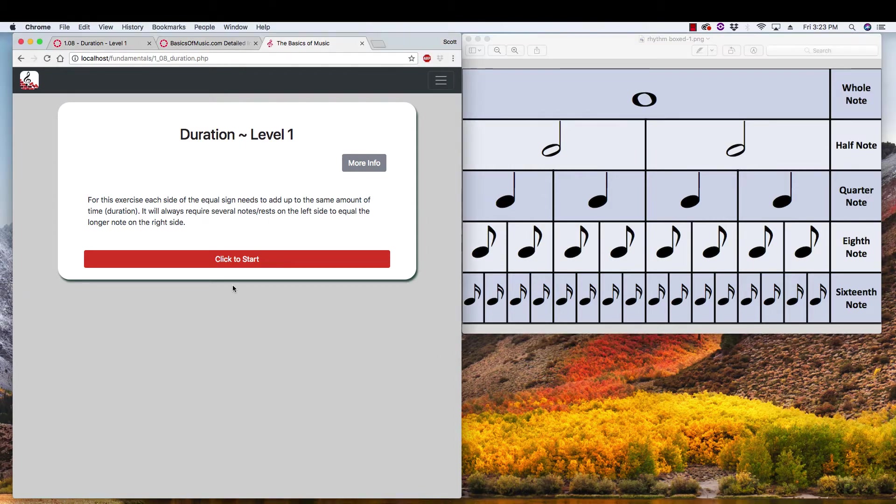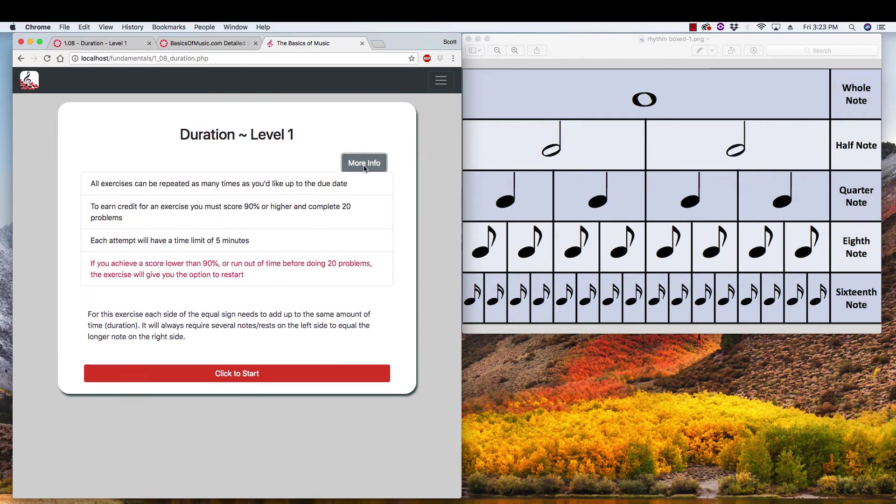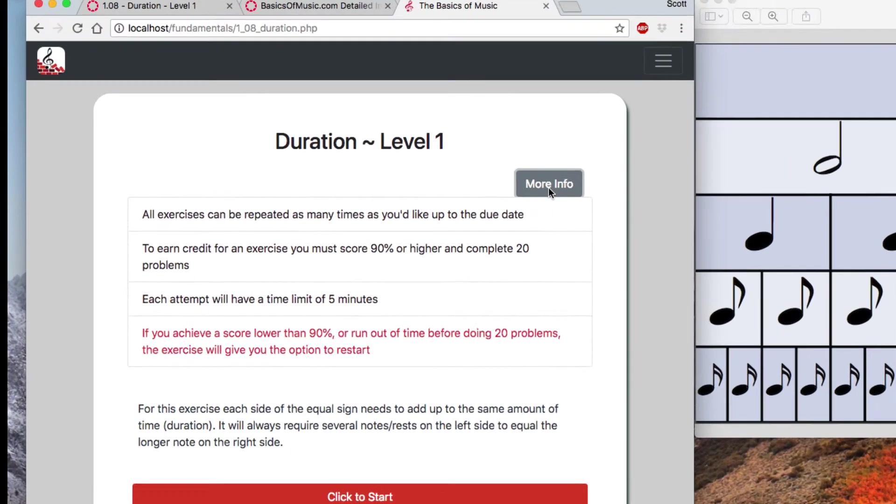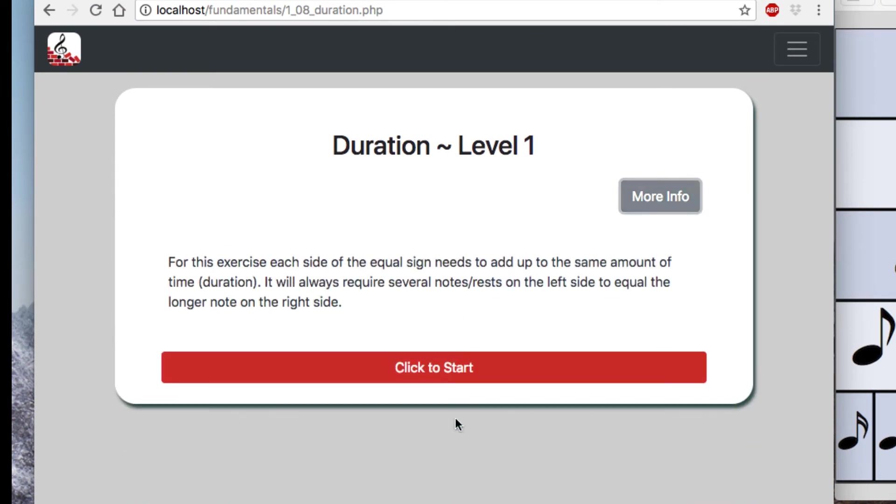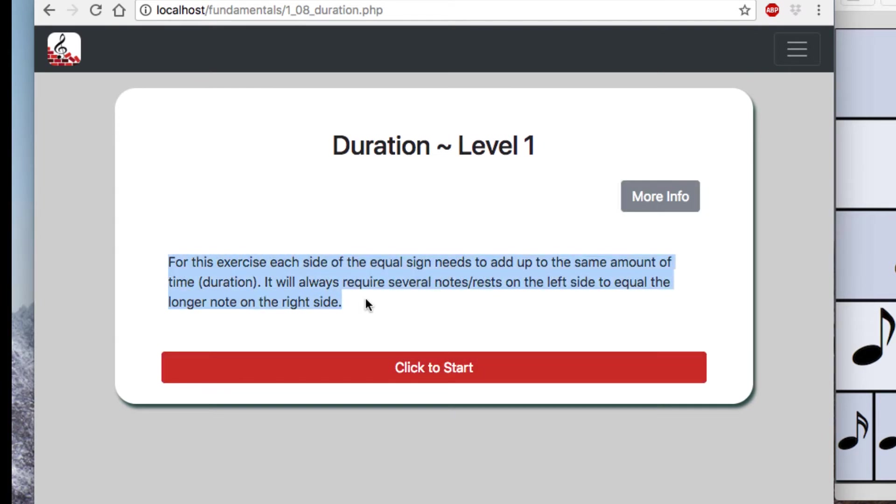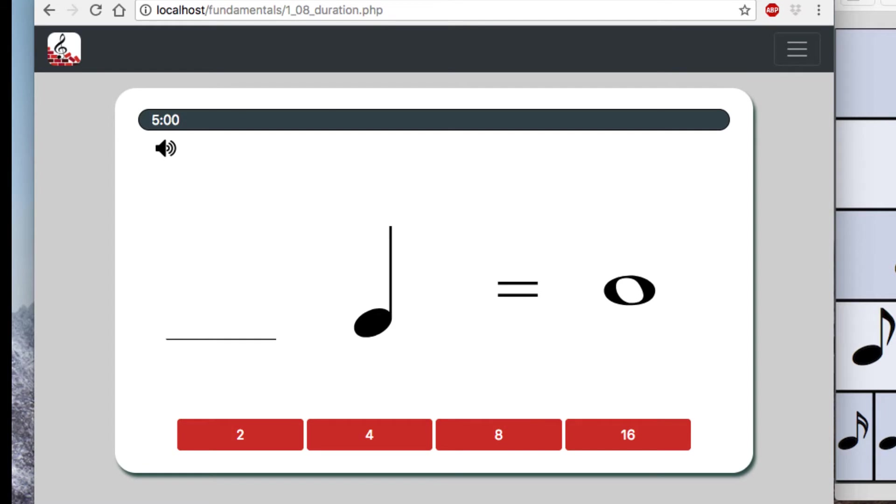Now, looking at our site, you can click more info if you need a reminder of how many you need to do, or any other instructions you might need to refresh on. And then I'm just going to click start because I'm going to be able to explain this, but you'll always see some instructions here as well. Okay, and this is what we see.